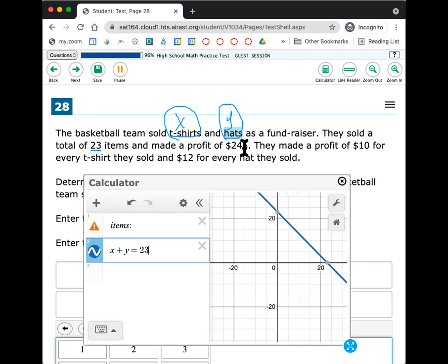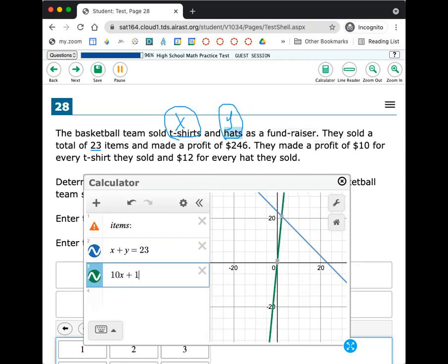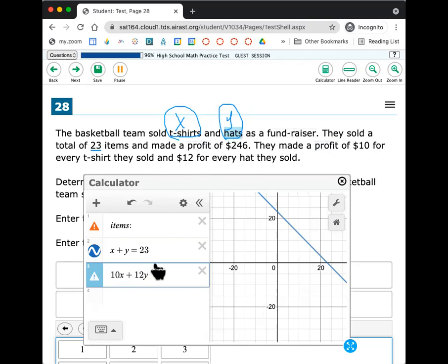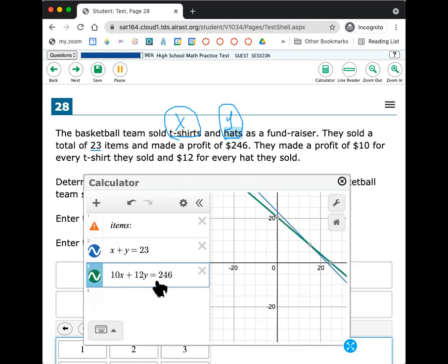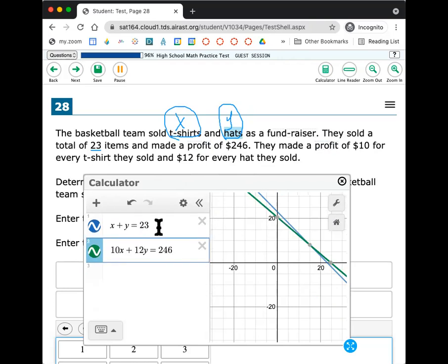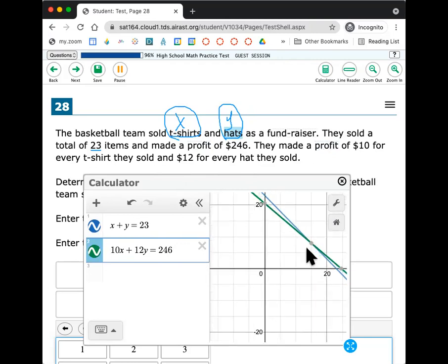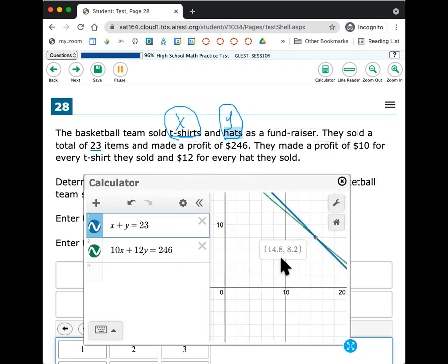It says they made a profit of $246, $10 for every t-shirt X and $12 for every hat Y. So I'm going to put 10X plus 12Y. This is my profit. How much money did they make? They made $246. So I'm going to put 246 like this. So when these two items align where they come together, that is the number of t-shirts and hats that they made. Remember t-shirts is X and hats is Y. So t-shirts would be 15 in this case.